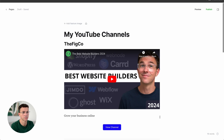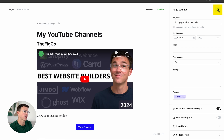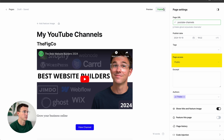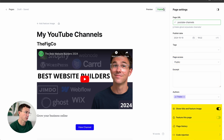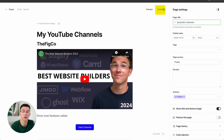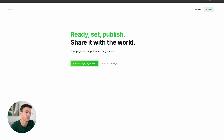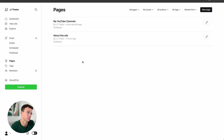I think that looks pretty good. There are a few customizations to show you — click on the icon at the top right-hand corner. You can update the page URL, so instead of 'my-youtube-channels' I'll change it to 'youtube-channels.' You can edit the publication date, add tags, choose who has access to the page, write an excerpt, the author, and a few other options. If you're ready to publish, click here, choose to publish now or schedule a date in the future, then click Continue to Final Review and Publish Page Right Now.